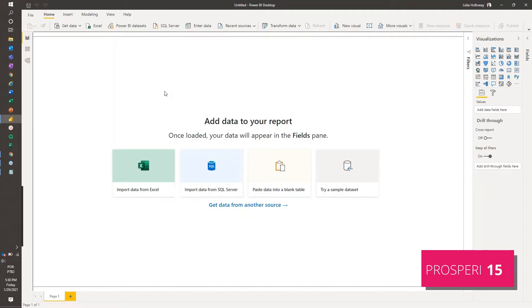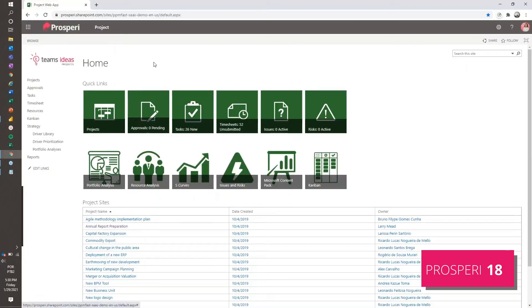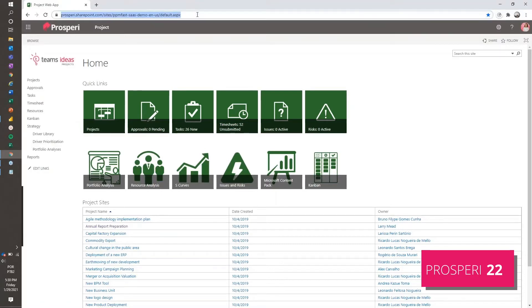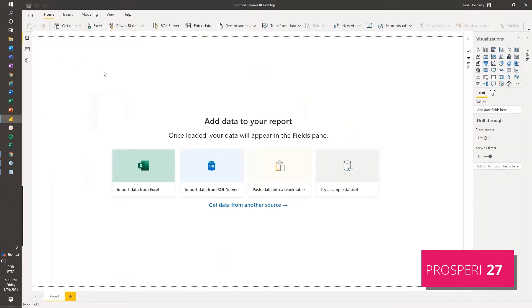And then the first thing that we need is to get the URL from the Project Online environment that we want to connect. So we have this URL. I'm just going to copy this. That's all we need.